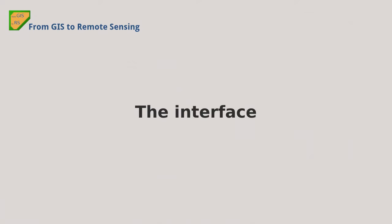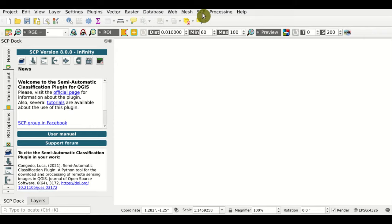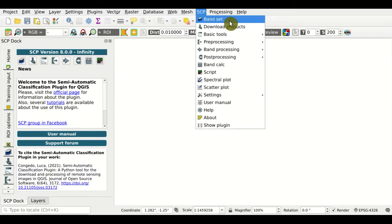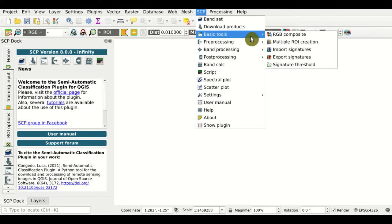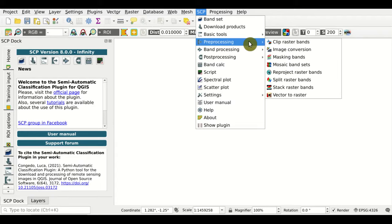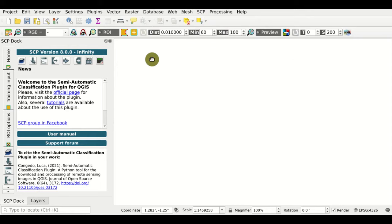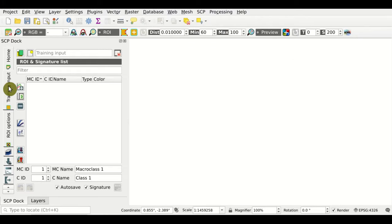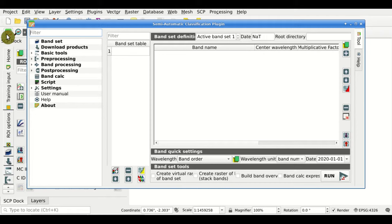The interface. We have the SCP Dock and the SCP Menu here, where we can access all the plugin functions — from the download of products, to the basic tools, to the preprocessing, band processing, and post-processing tools, and also the band calc. We also have the training input dock here, where we are going to create a region of interest using the working toolbar. And the main interface can be accessed here for creating, for instance, the band sets.